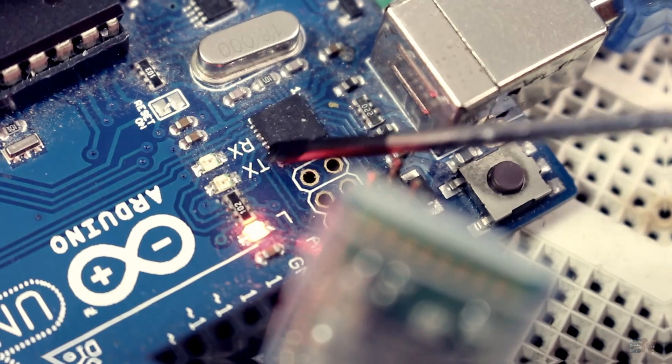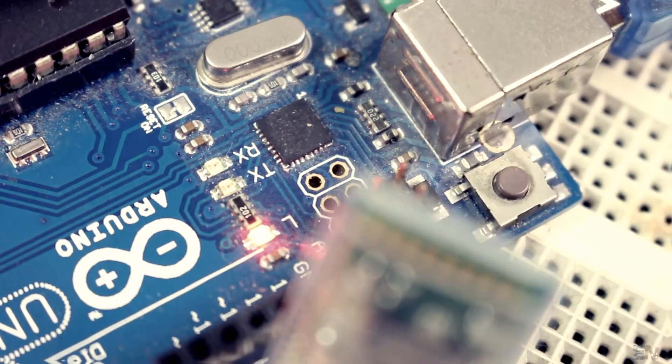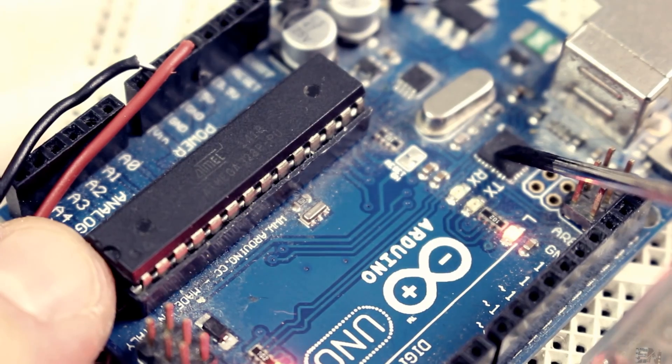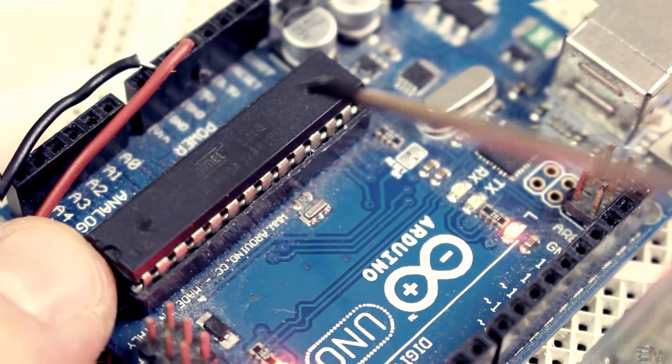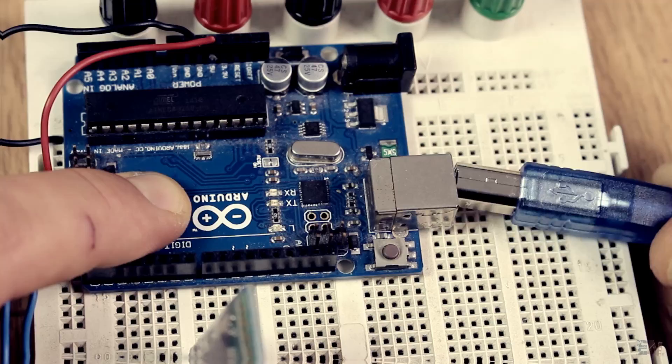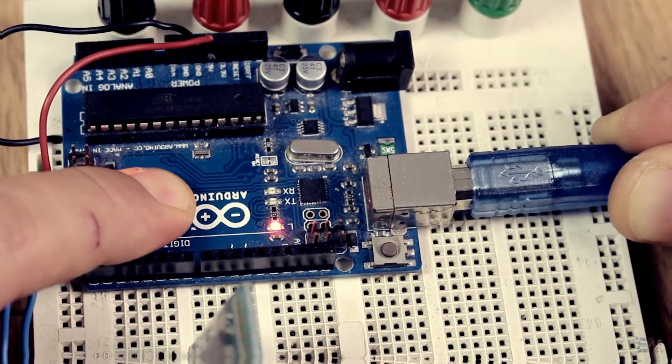But before we start, make sure you will always disconnect the RX and TX pins each time that you upload a new code. Those pins are the ones that the Arduino uses to burn the code to the chip, so you can't have anything connected to them while uploading.